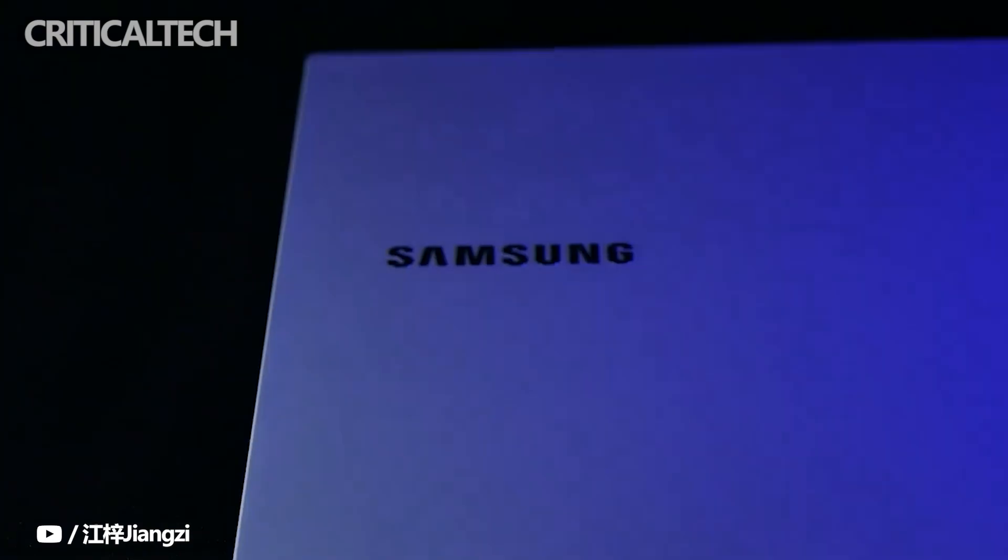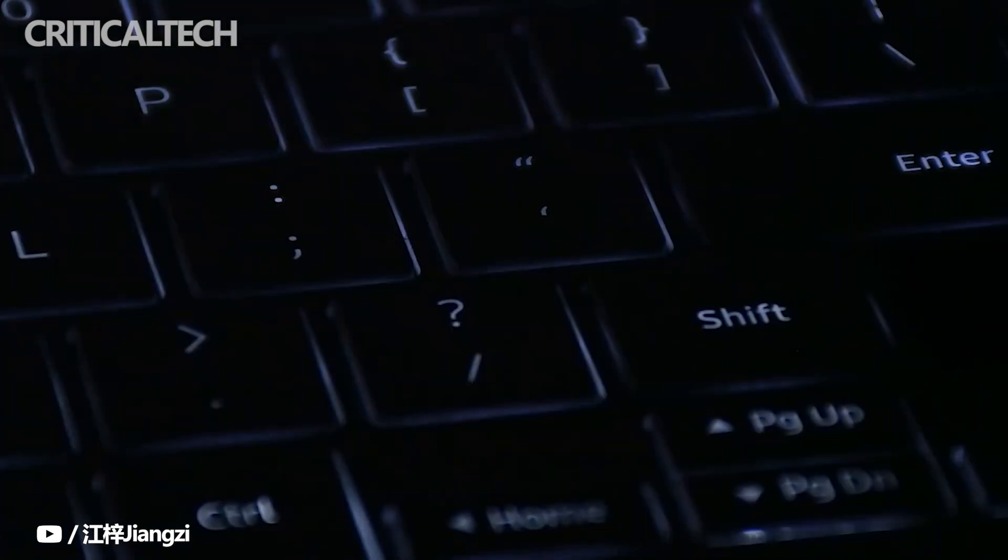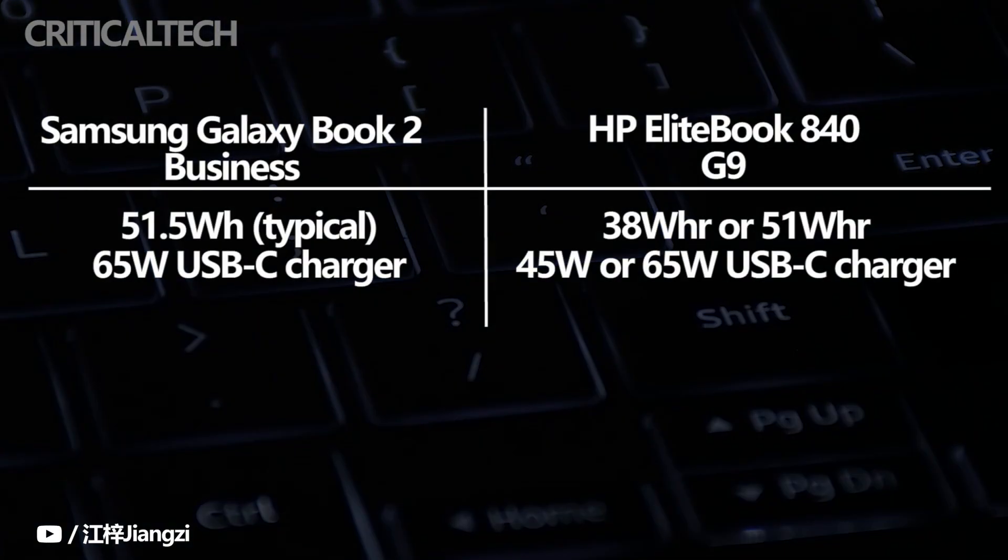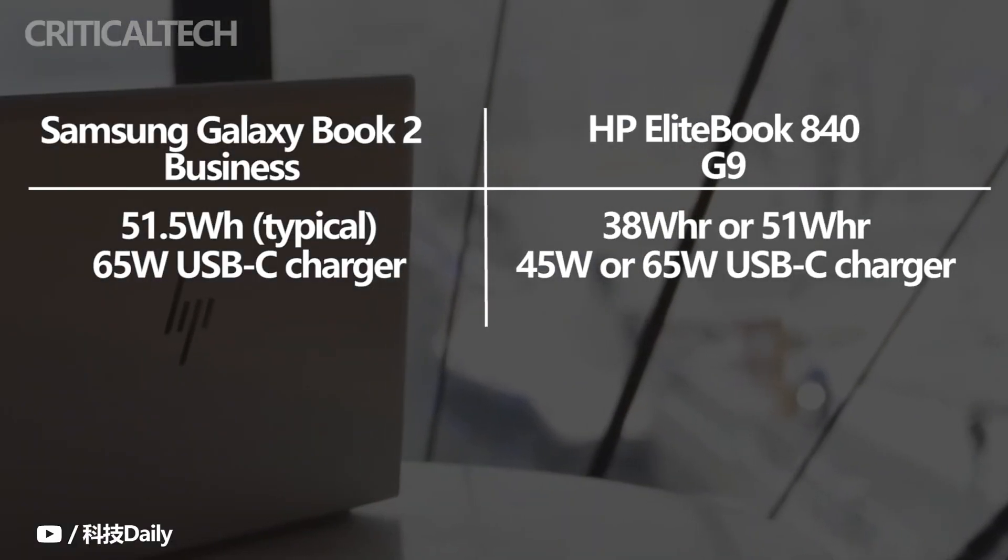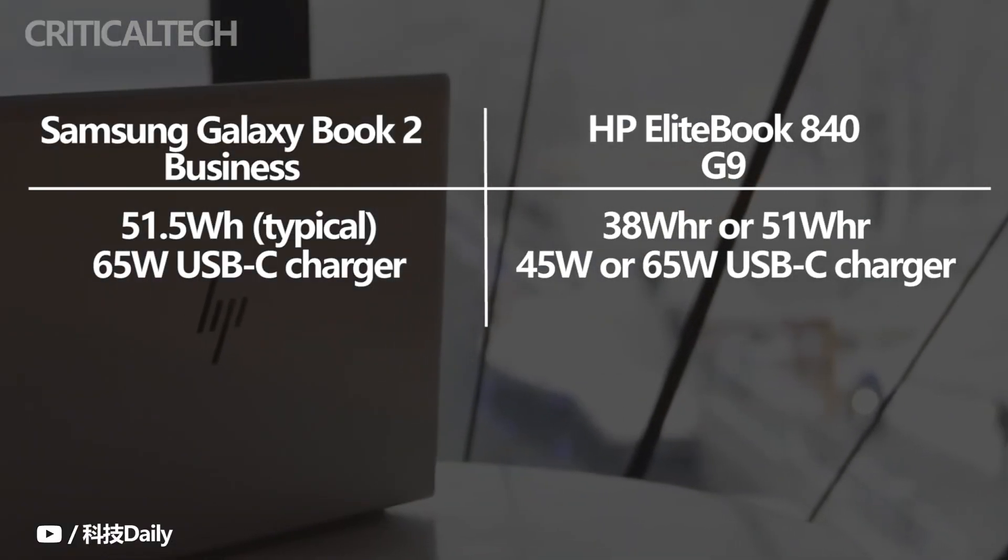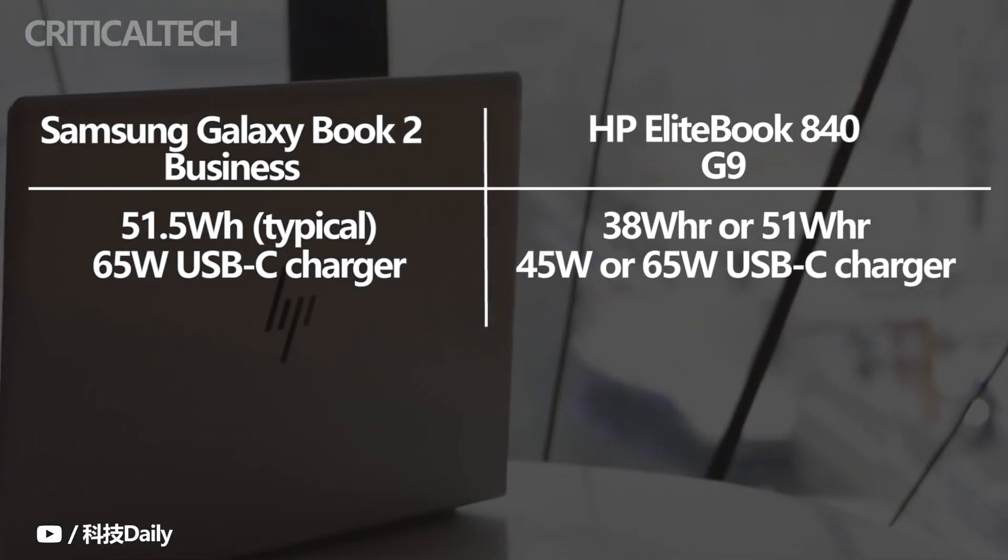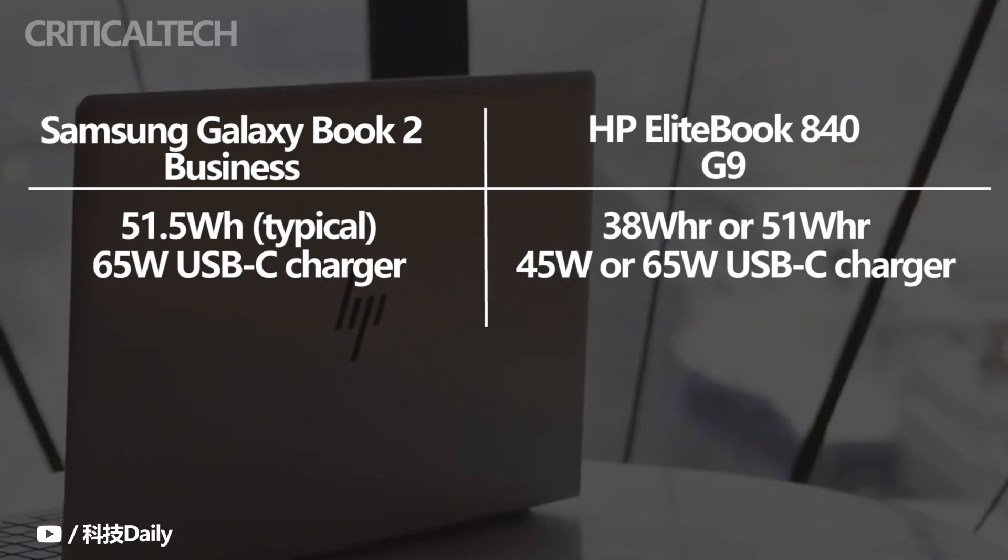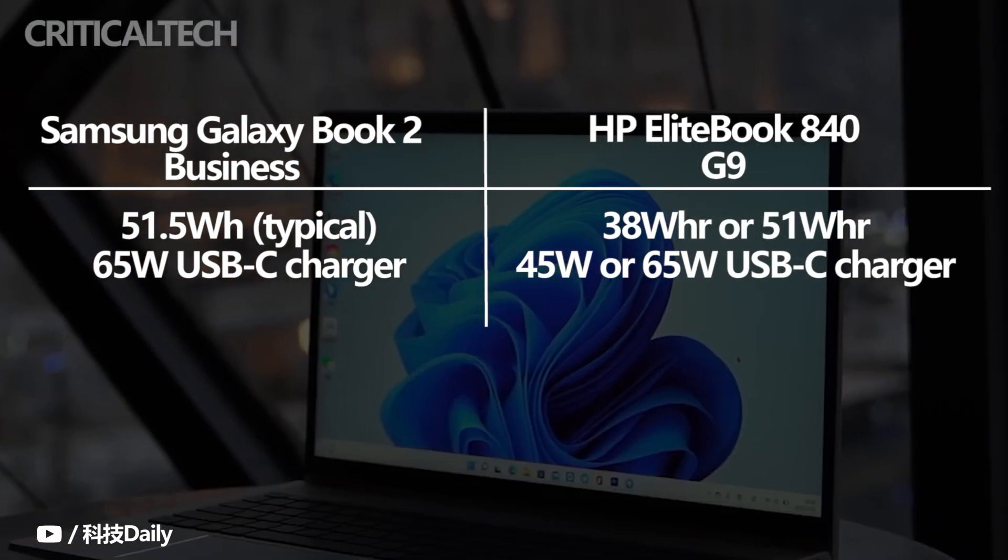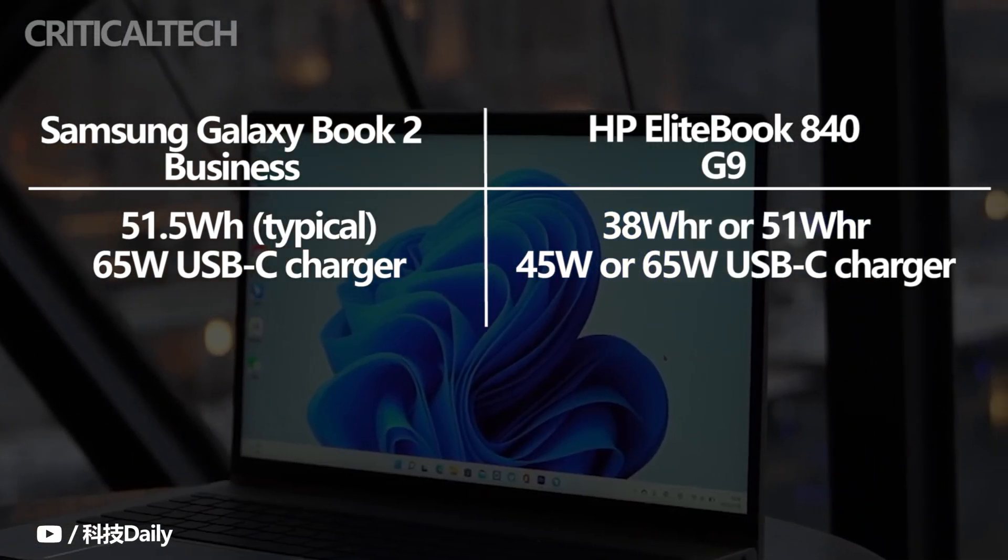We think it's worth mentioning that both the Galaxy Book 2 business and the EliteBook 840G9 laptops have a 51-watt-hour battery inside. Some models of the HP EliteBook 840G9 will have a relatively smaller 38-watt-hour battery, as we mentioned earlier. So be sure to keep that in mind while purchasing this laptop.